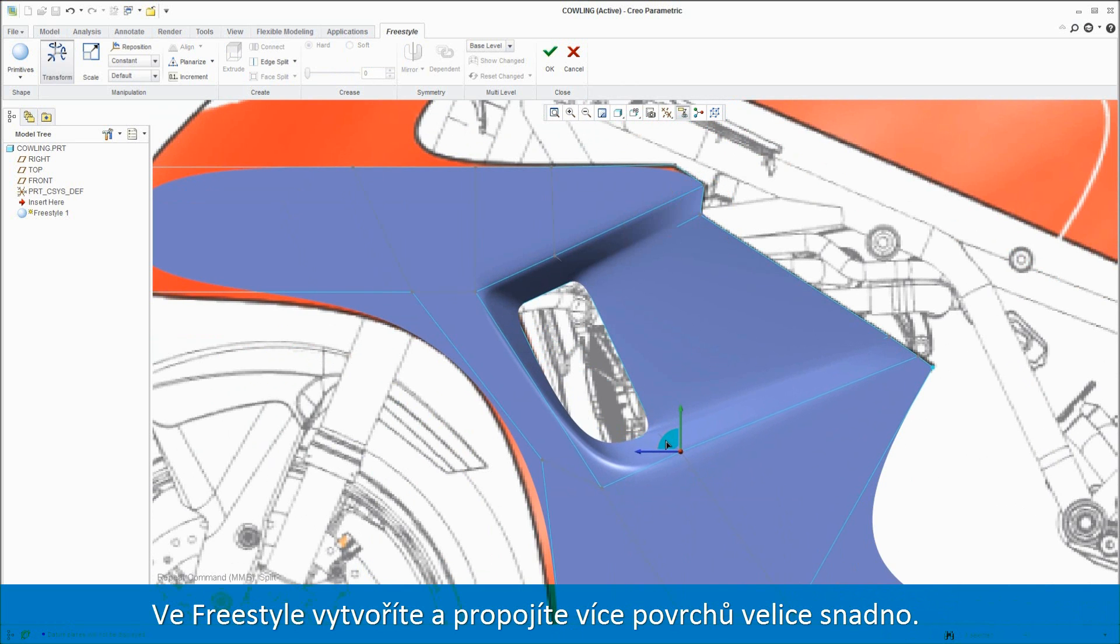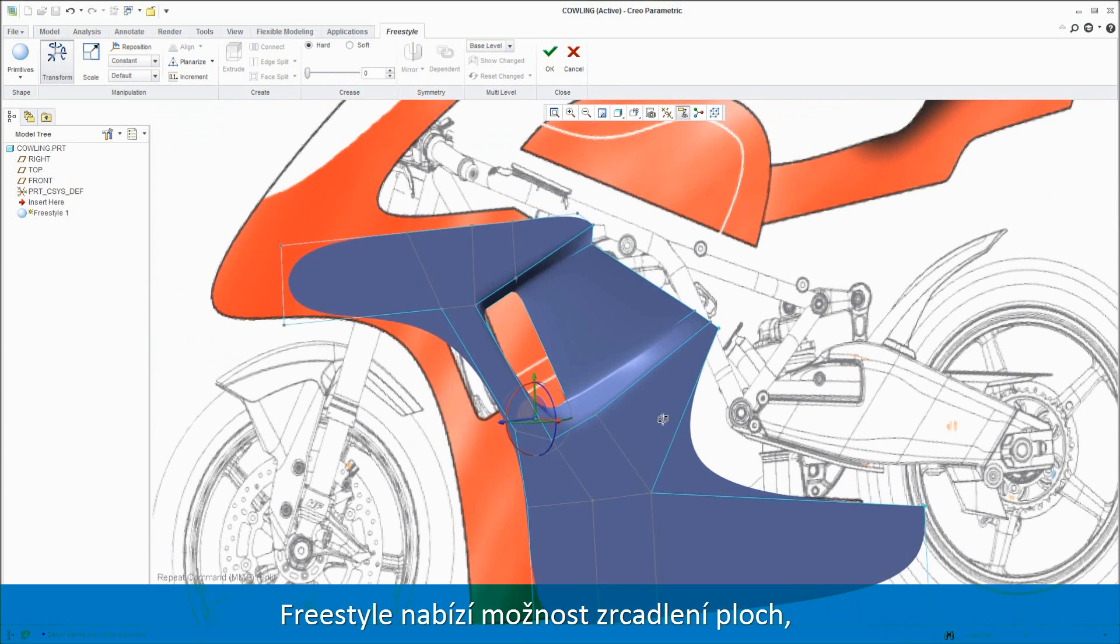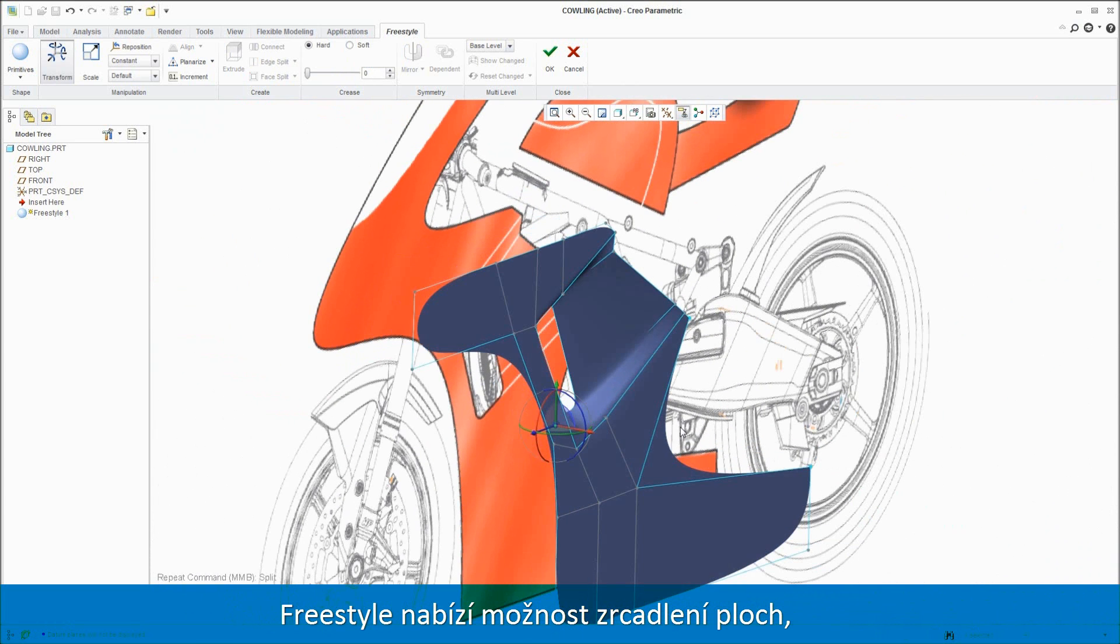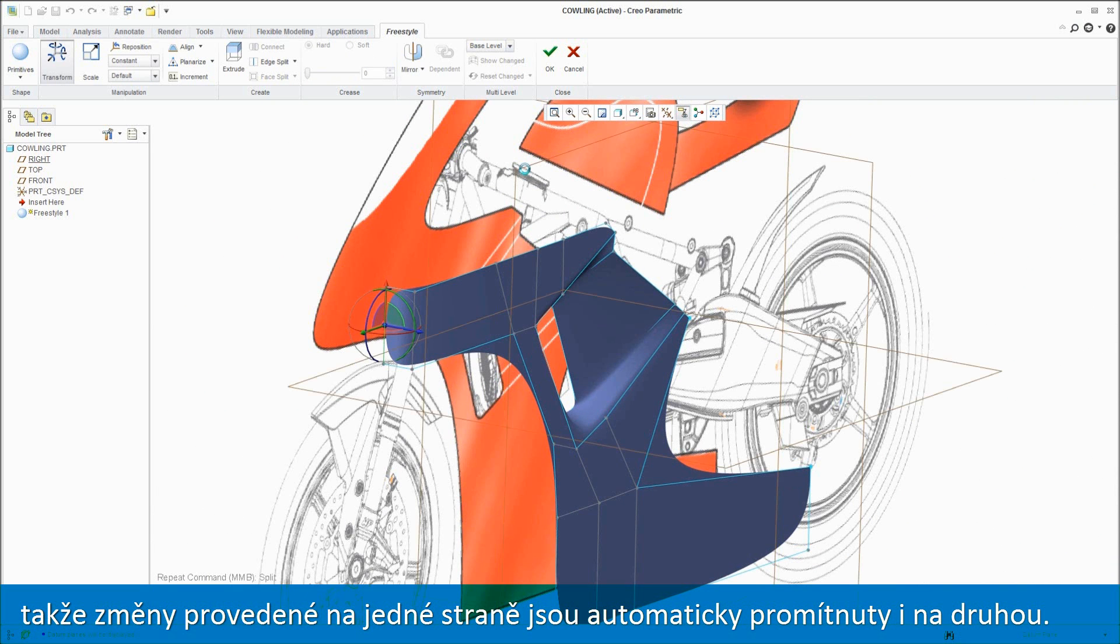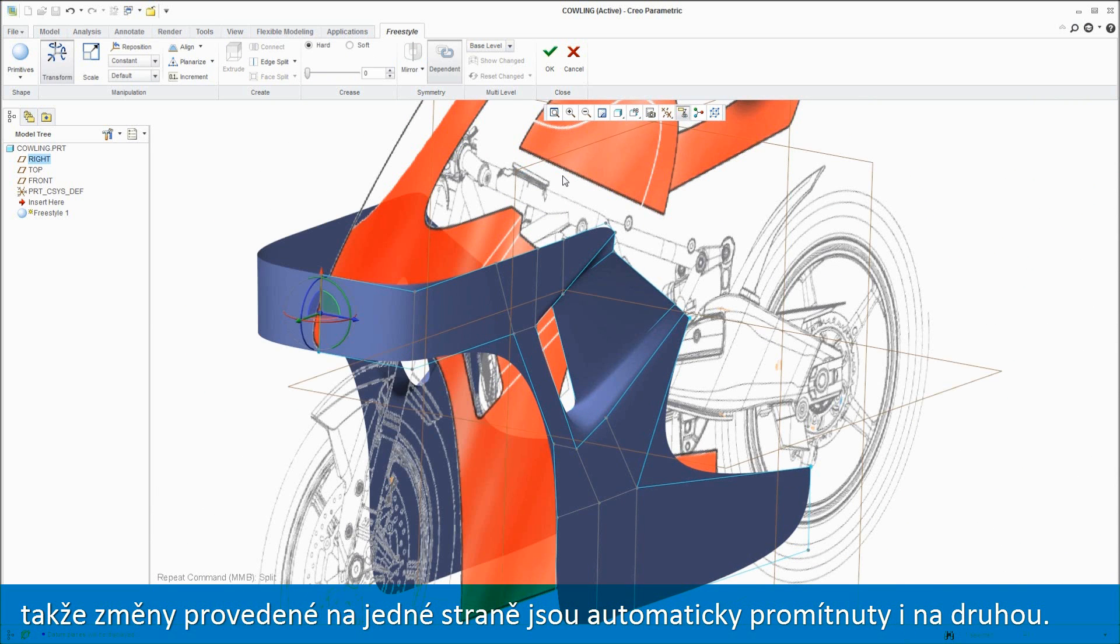Connecting multiple surfaces with Freestyle and building them out is easy, and Freestyle offers the option to mirror the surfaces, so changes made on one side are automatically reflected on the other.